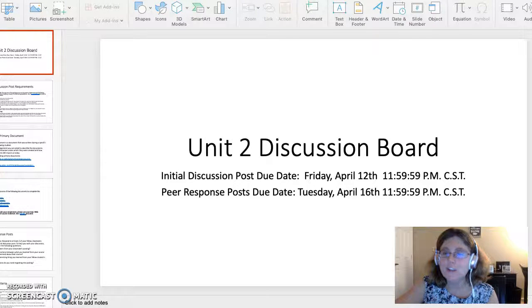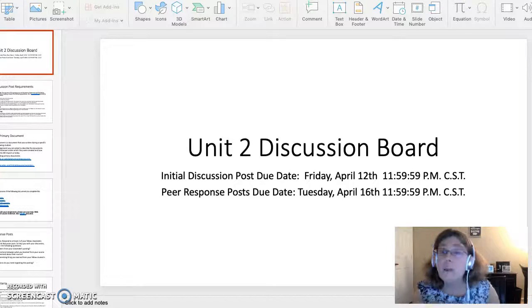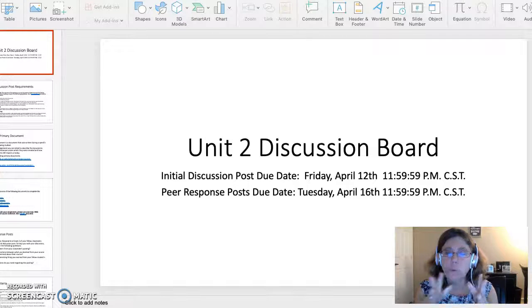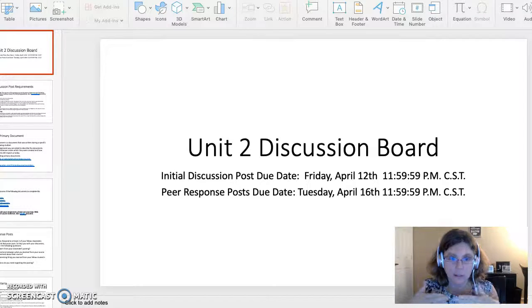Hi everybody. I just wanted to present a video explaining the Unit 2 Discussion Board. This is a very important assignment, so I want to make sure you all understand what's expected of you.